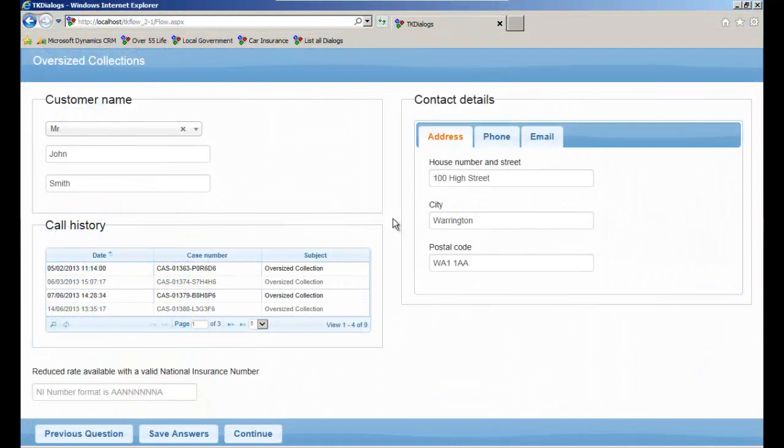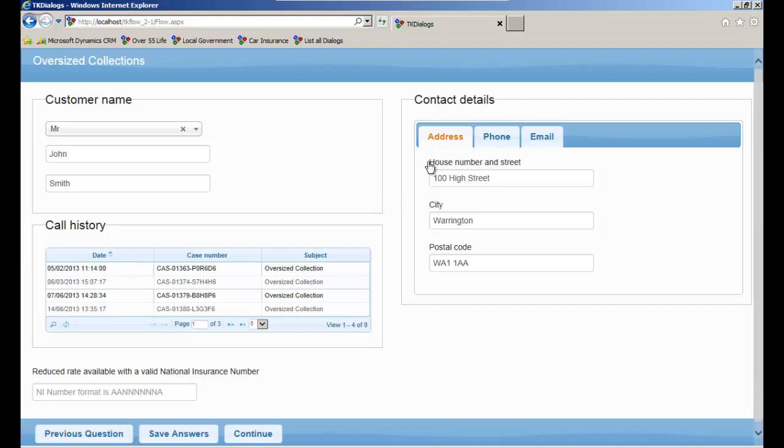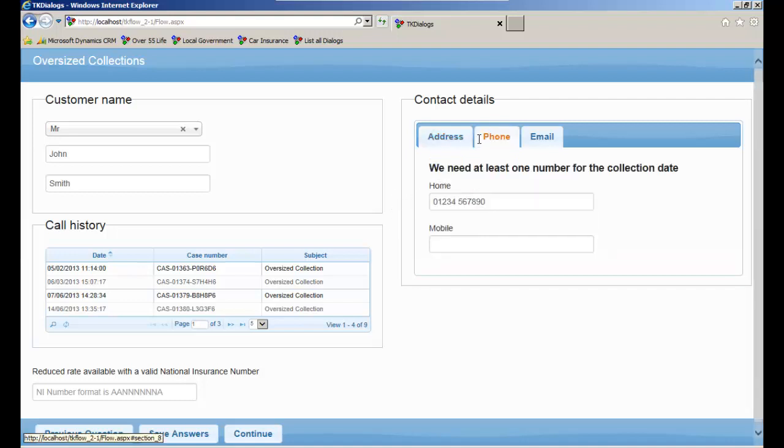This screen shows Dialog Player being used in an inbound call centre, where we are using two panels with different input and display boxes. This box shows multiple tabs.